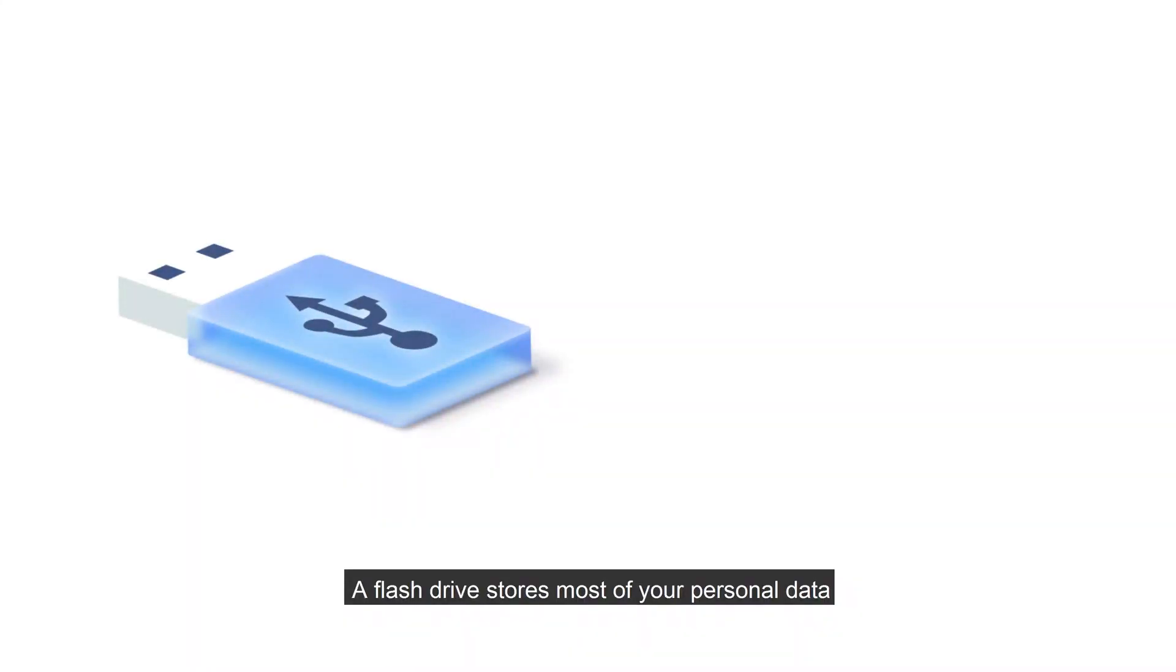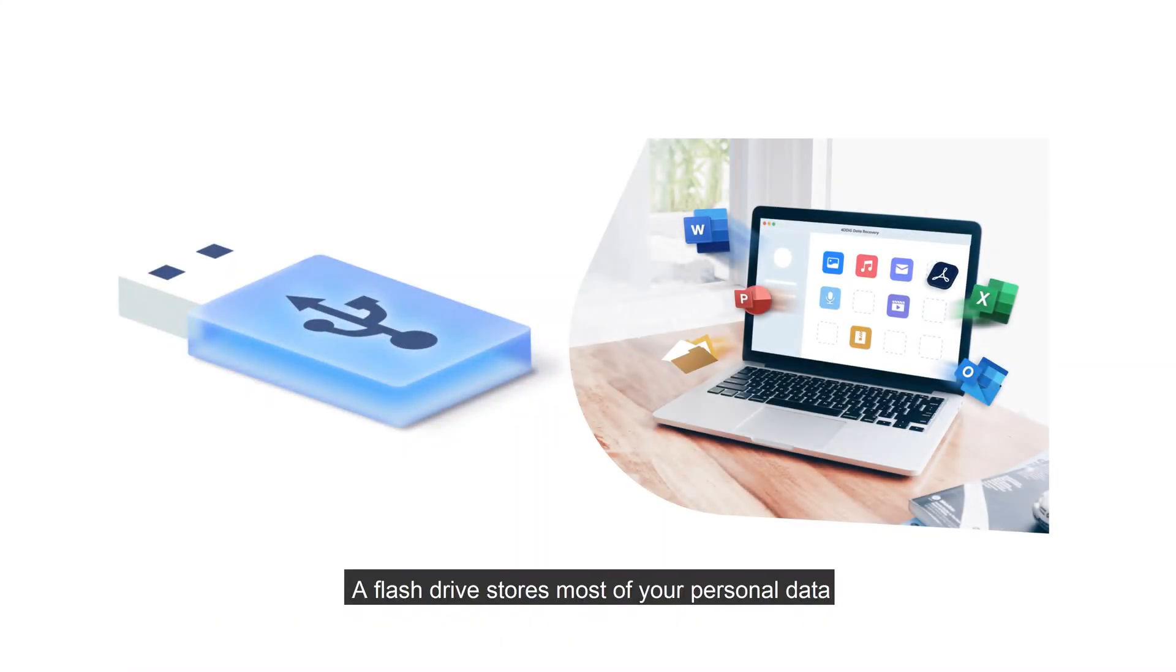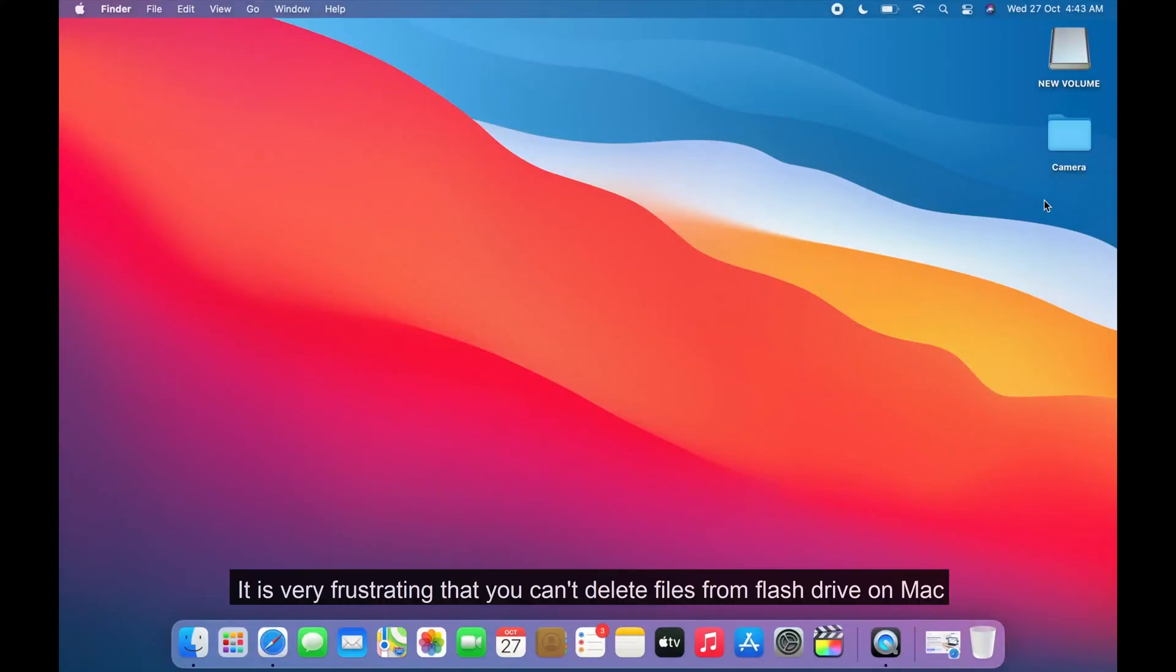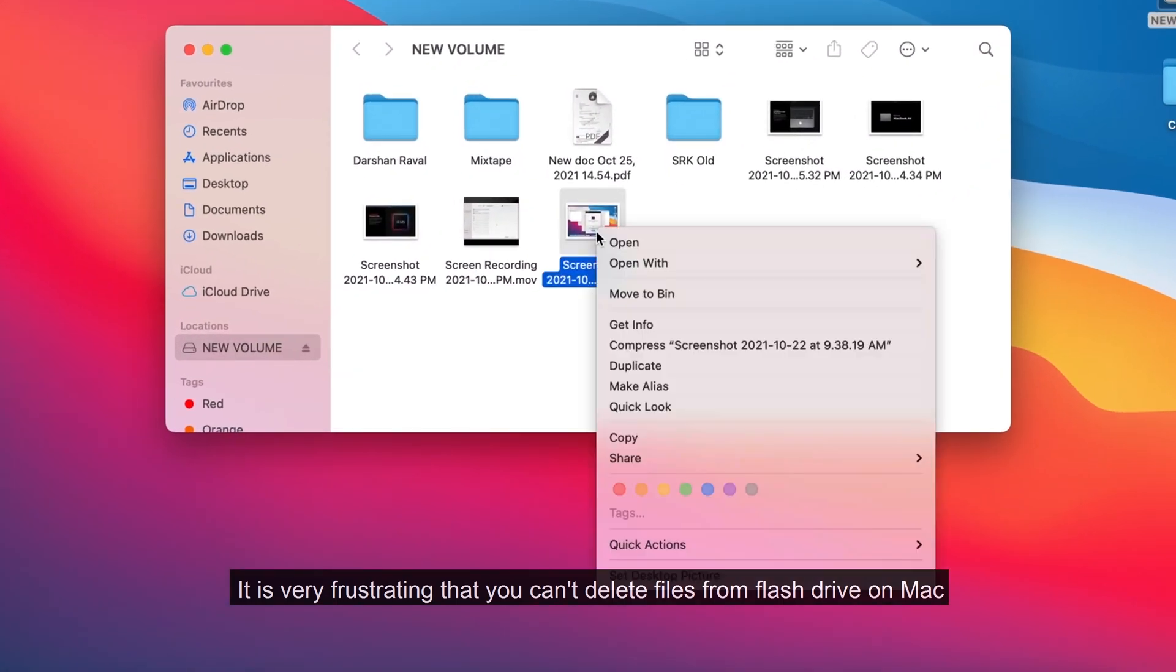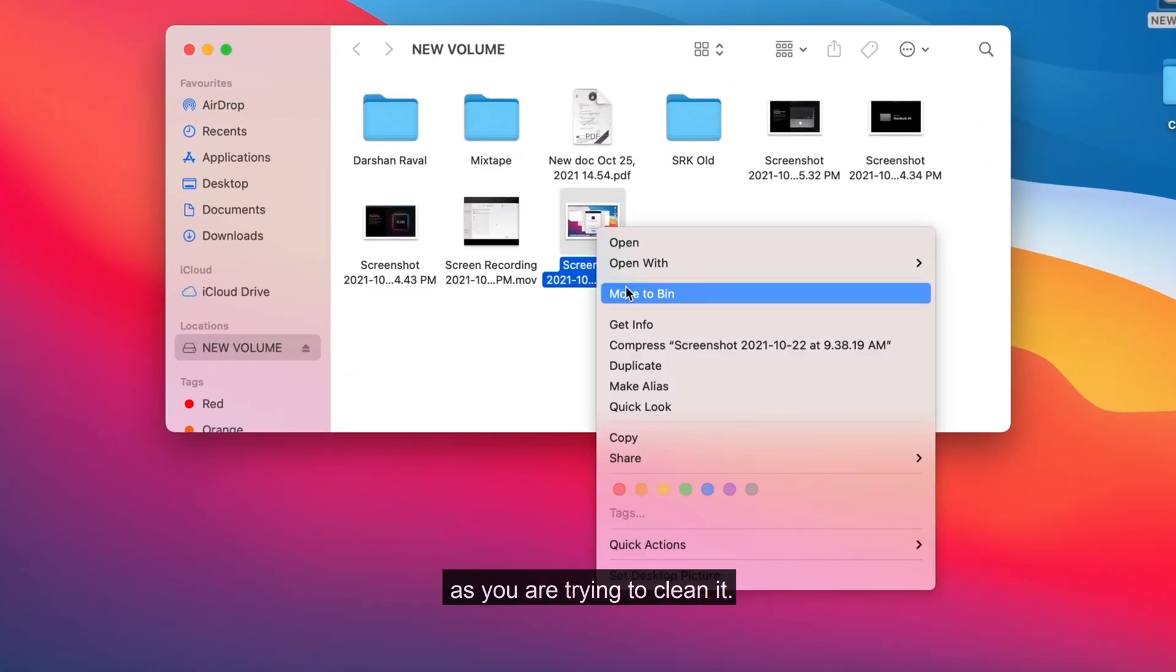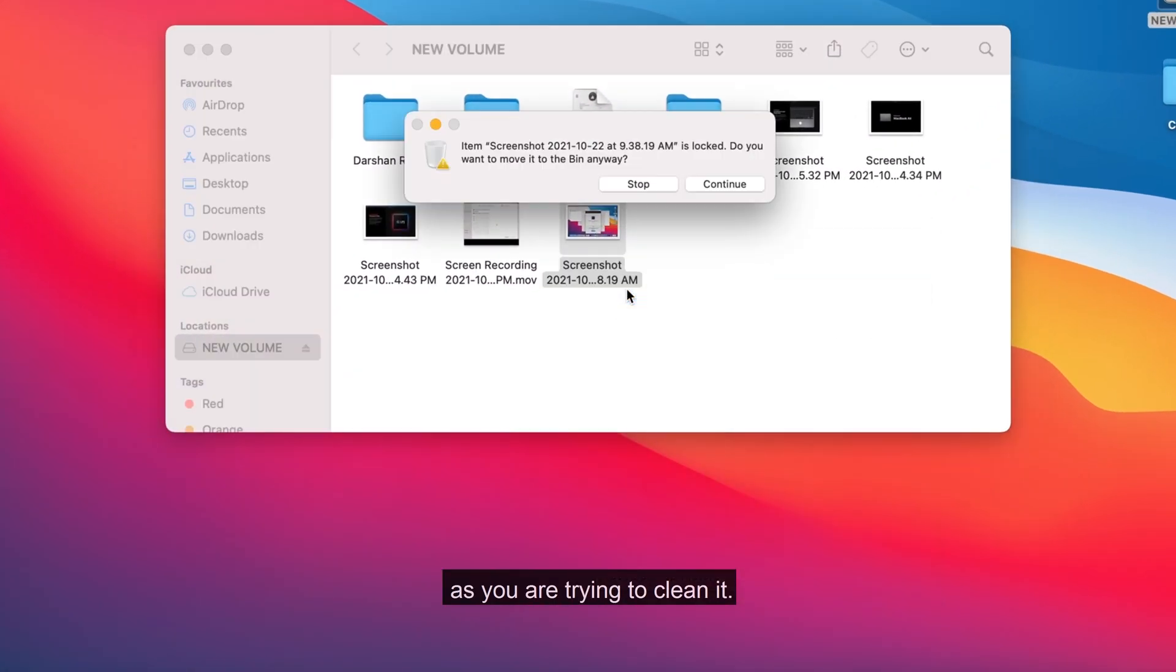A flash drive stores most of your personal data. It is very frustrating that you can't delete files from flash drive on Mac as you are trying to clean it.